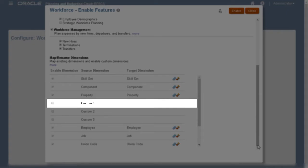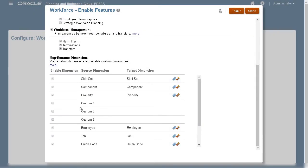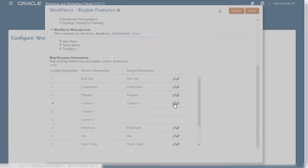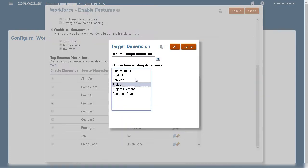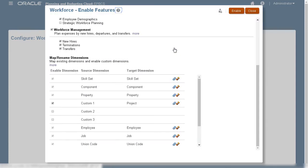I'll associate a custom dimension with a dimension in projects. By linking these dimensions, I won't have to rebuild the common dimension when I enable a new business process.